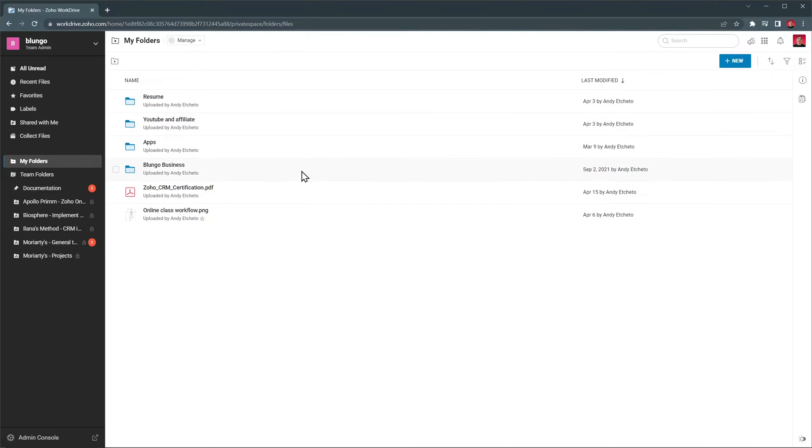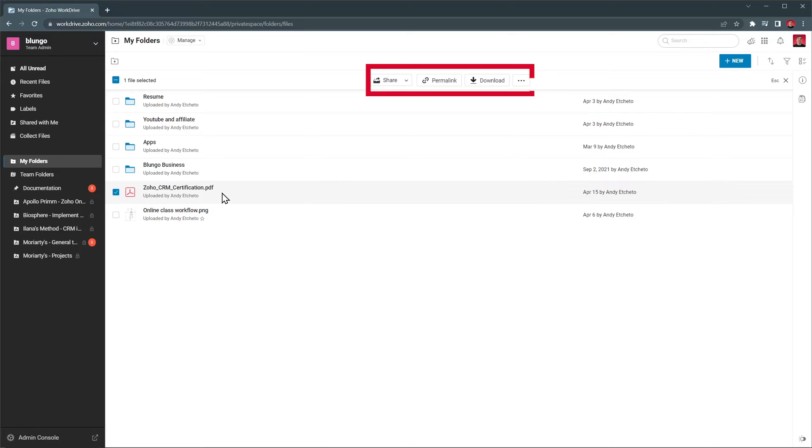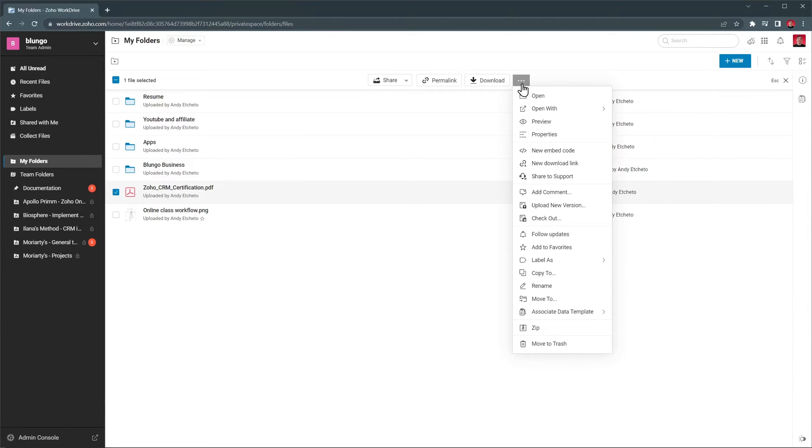When you select a file, you will see the available options, like Share, Permalink, and Download. But you can also see more options here. For example, you can add comments, upload a new version of the file, add a label, rename it, and delete it.